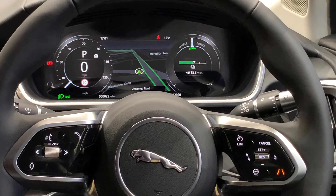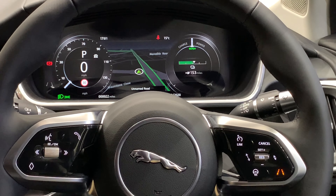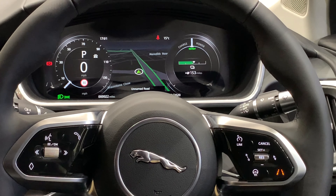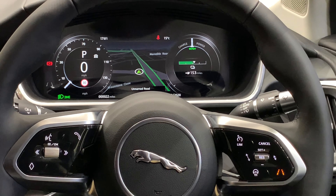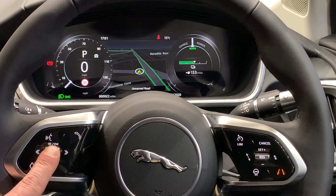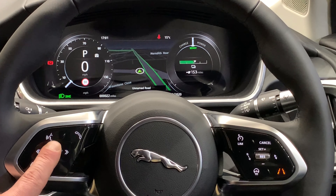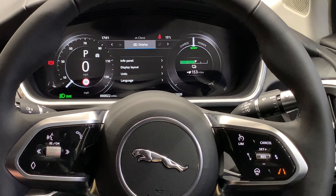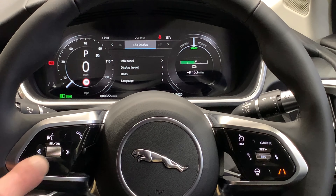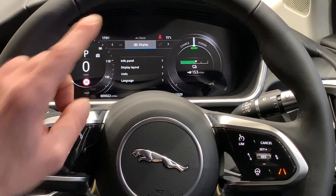Here we have the Jaguar I-PACE interactive display screen. I just want to show you a few little ways that we can personalise this car to how we would like it. We have the roller dial on the left-hand side of the steering wheel. If we just confirm by clicking down on the roller dial, we can see we have a number of different options.